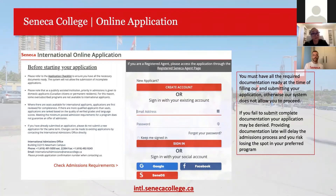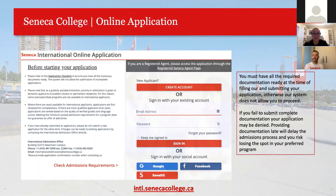The last piece before I hand off is a quick snapshot of our online application. Going to intl.senecacollege.ca takes you directly to the application website. To apply, you first create a Seneca account, through which you can apply to multiple programs. Once submitted, you can log back in to see the status of your application — and if successful, that same account becomes your student account for registering courses, paying tuition, and requesting advising sessions.